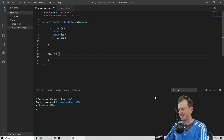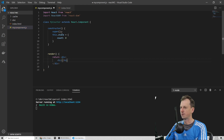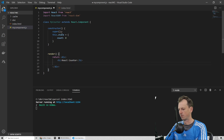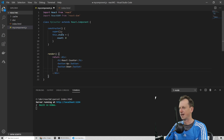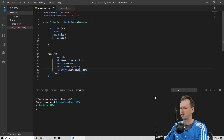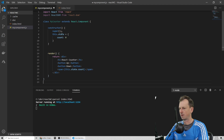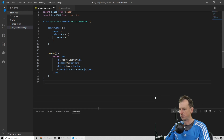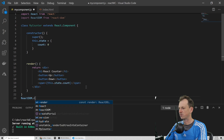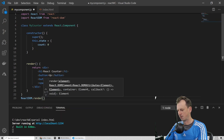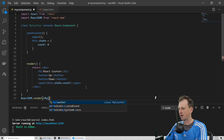this.state is an object, and as a counter we're just going to have a count property in here. Then we're going to render this out. Let's just have a little header saying 'React Counter', and then we can have a couple of buttons — one for up and one for down. Then let's put out our counter value, which will be this.state.count. Then we just need ReactDOM.render and say that we want to render MyCounter.